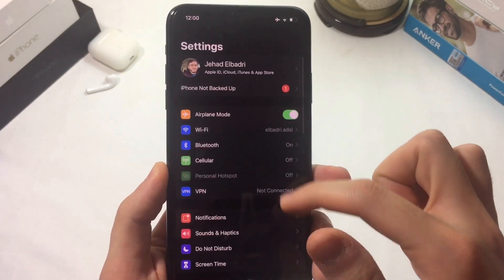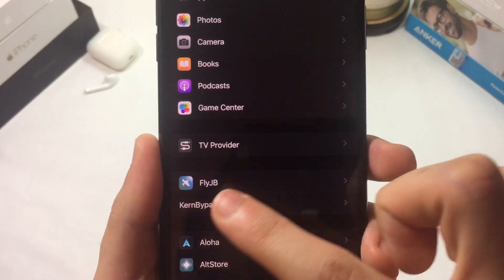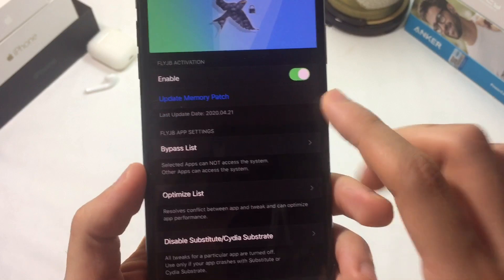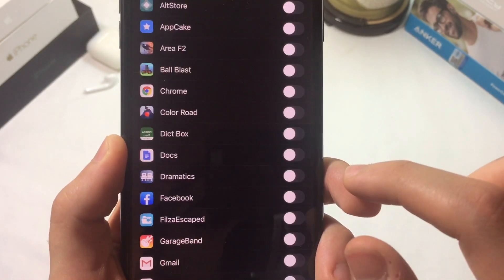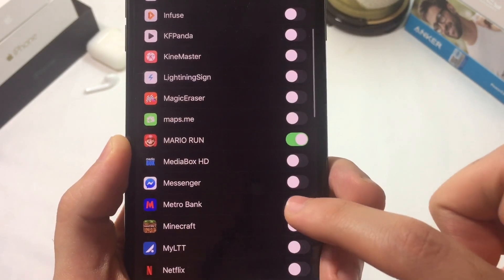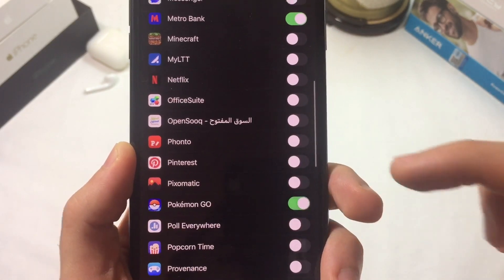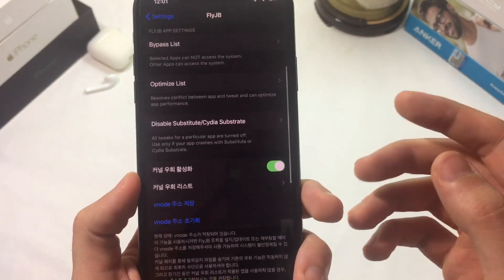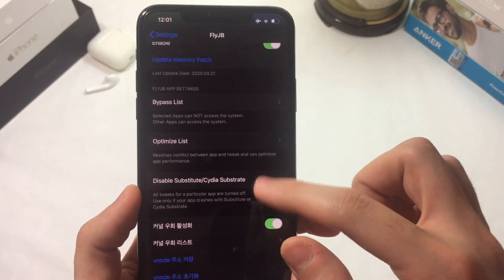Once back, open Settings and you should see the tweak right there — FlyJB. Open it and enable the first setting. Scroll down and enable the kernel-level jailbreak bypass option as well. Now choose the apps that you want to bypass jailbreak detection for — for example, a banking app, Pokémon GO, or whatever app is crashing or not allowing you to run.